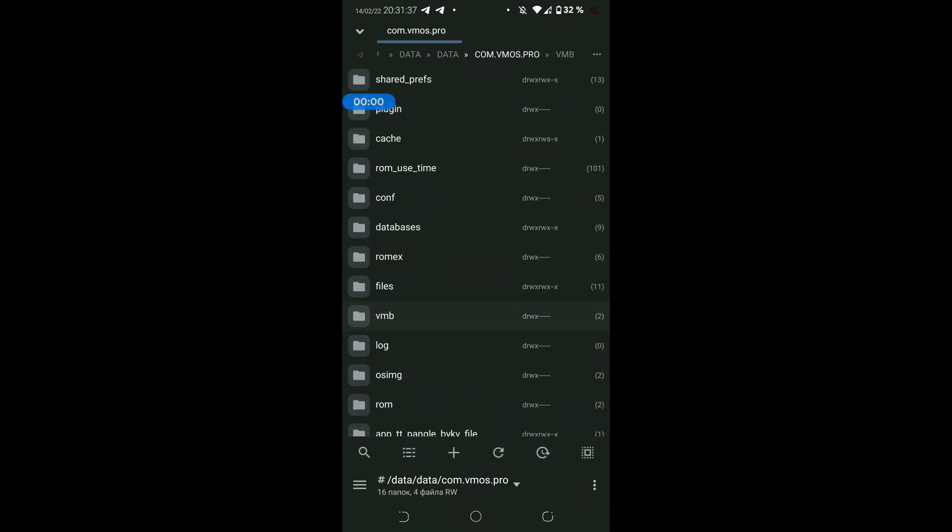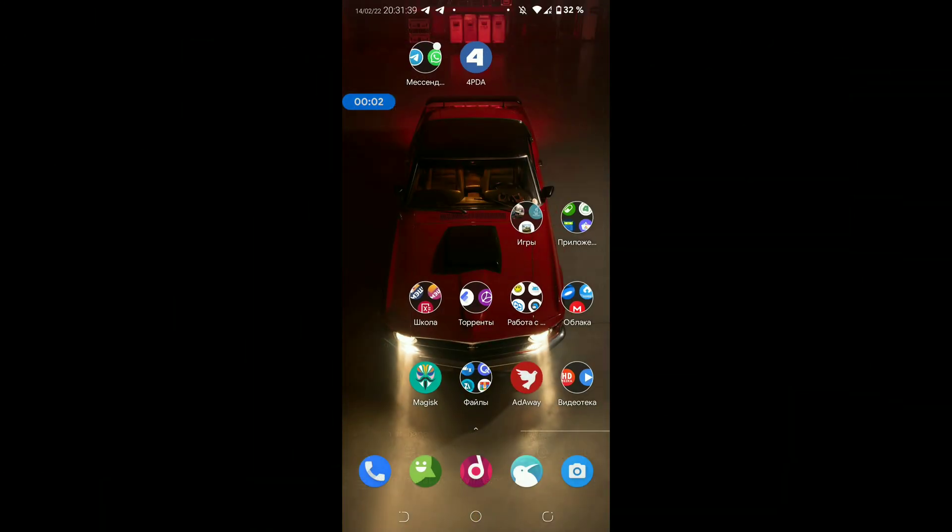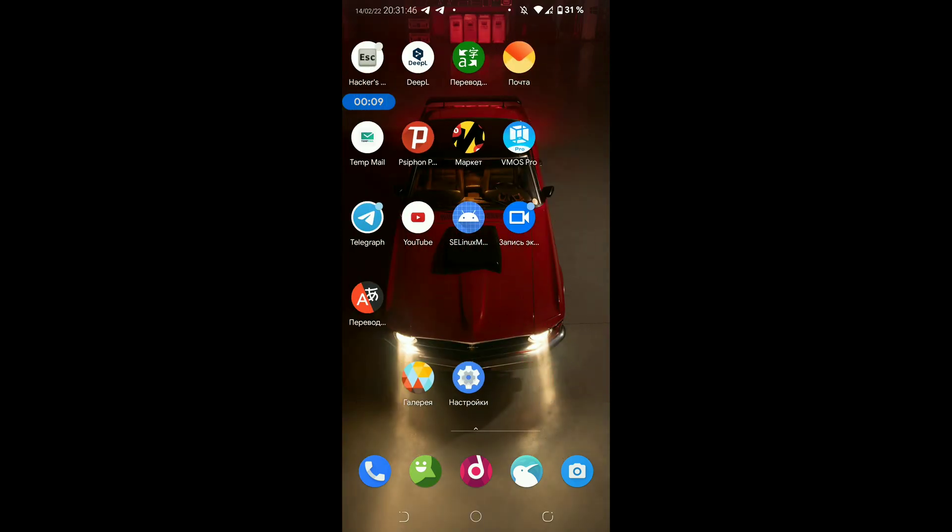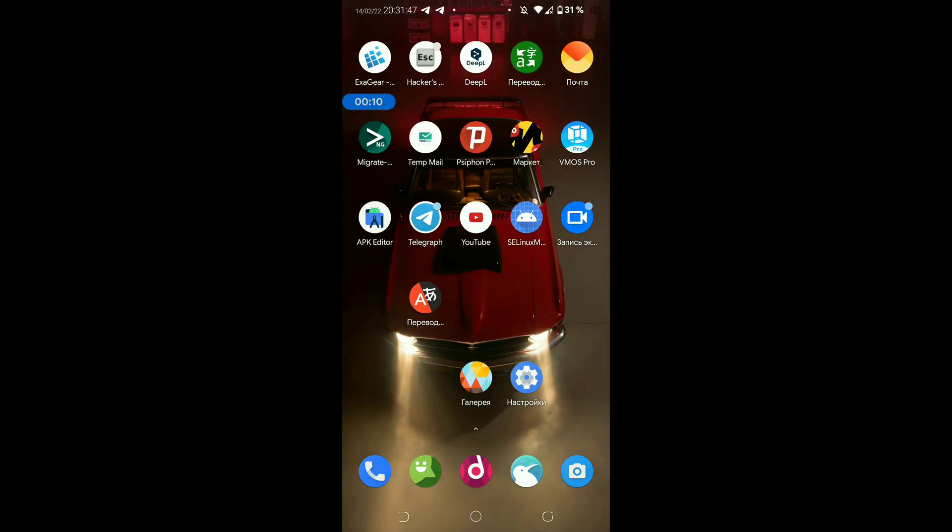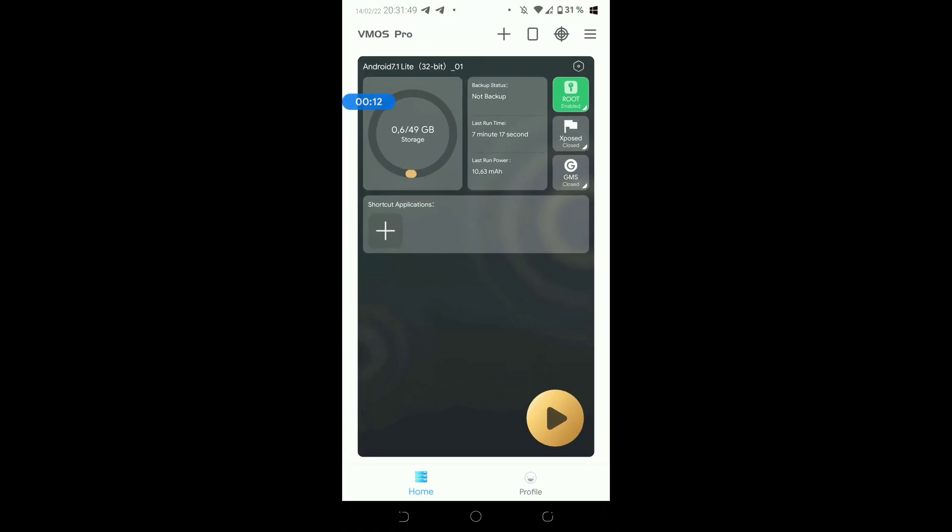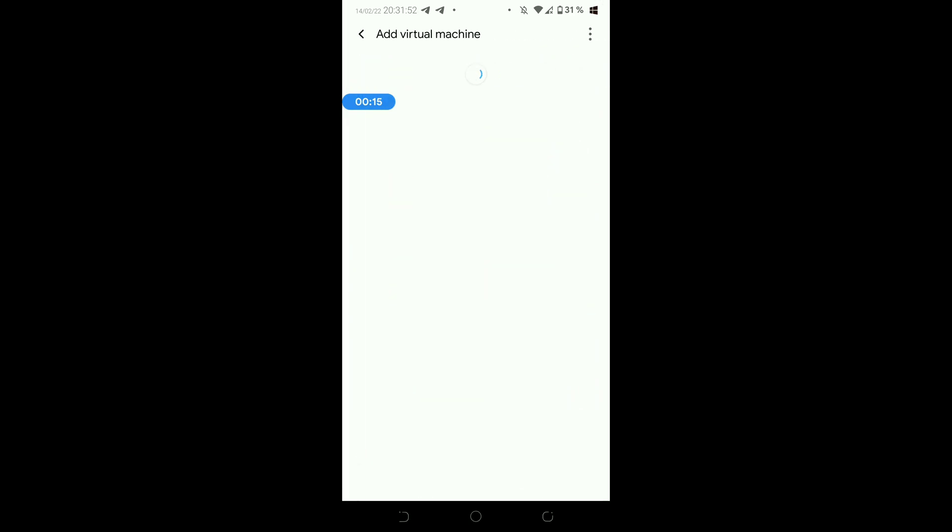When we use VMOS on the phone, let me show you a second, we download the ROM and so on. This is done in the root data folder in slash data slash data. Without the root privileges we can't get there, so I will show you the way with and without the root privileges.